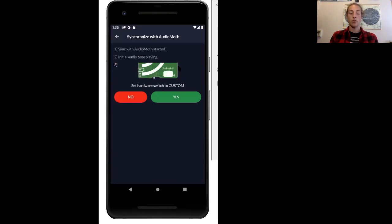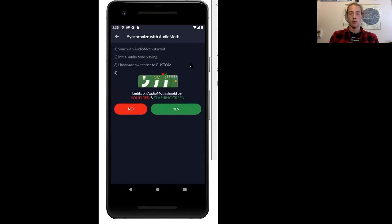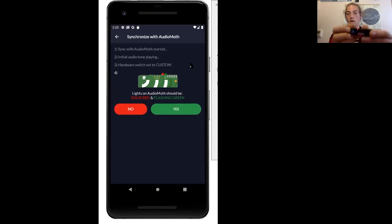Now I can switch my AudioMoth to custom, and now that I've done that you can press yes again. And now make sure your AudioMoth device is flashing green with a solid red light. You can see mine has that.